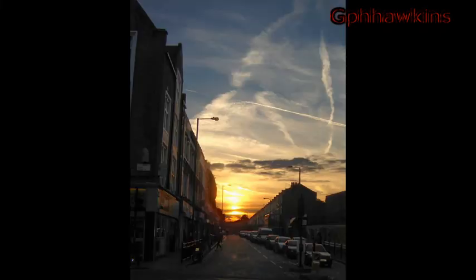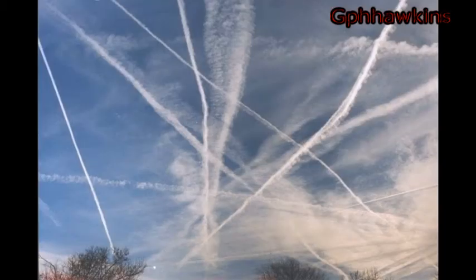All of the evidence presented by the conspiracy theorists who believe in chemtrails focus on pictures of the sky. It is all perfectly consistent with contrails.